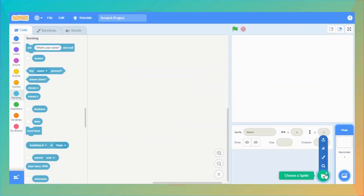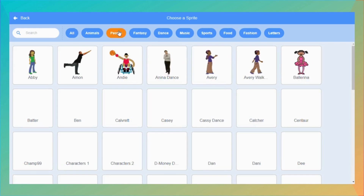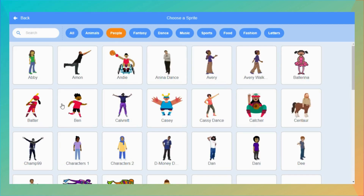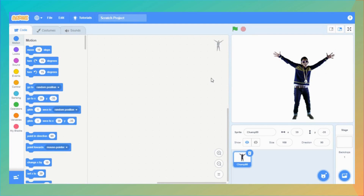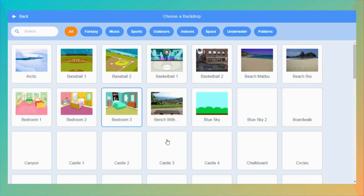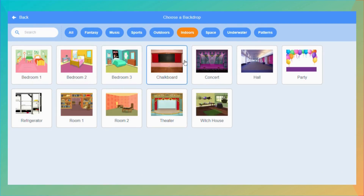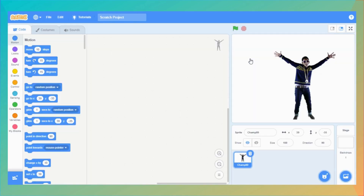Let's pick the main character of our story. Just hover over the choose a sprite button and select the people category. From the people category, let me pick Champ99 as my main character. Let's also add a backdrop as the first scene. Hover over choose a backdrop and select one. I choose the indoors category and pick Hall for my first scene.